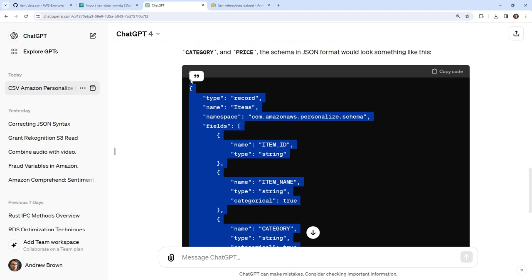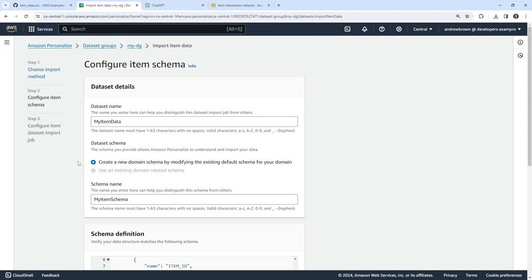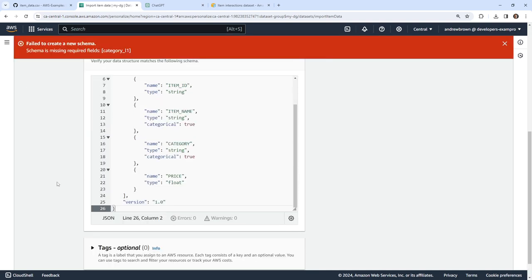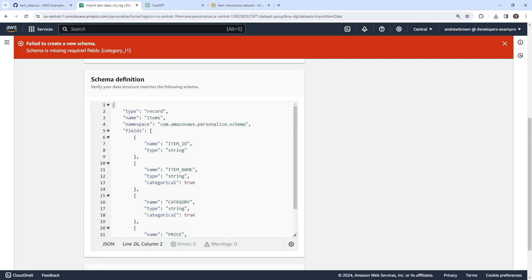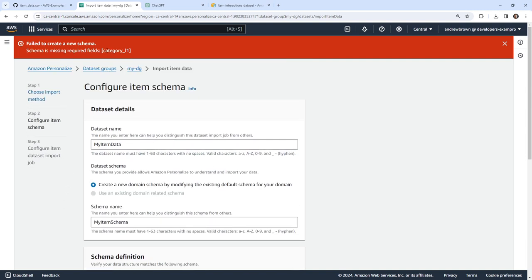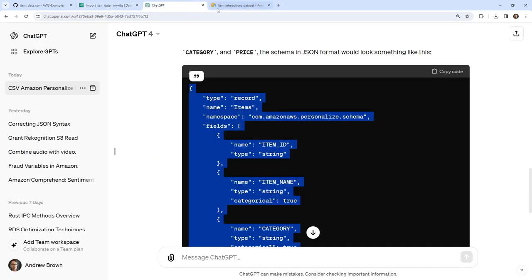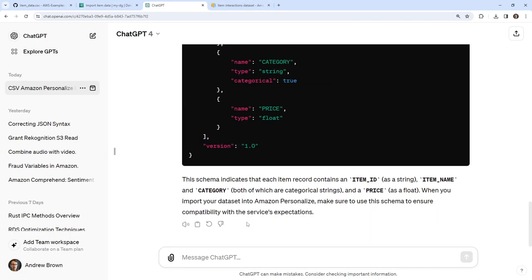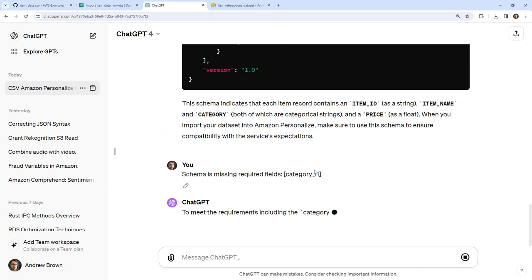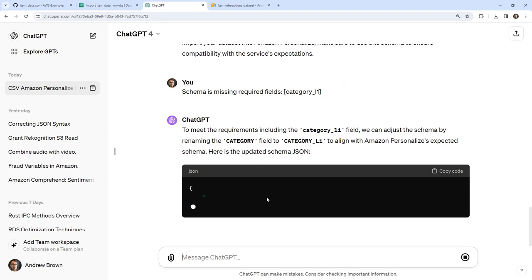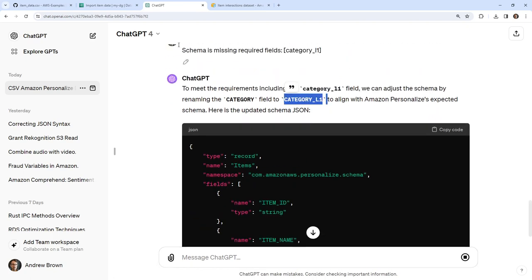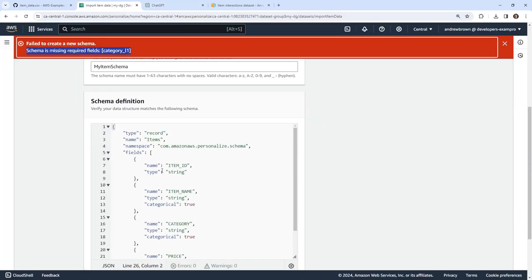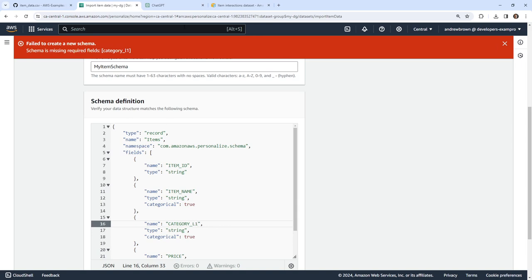I'll go ahead and copy this and paste it in. Going ahead and hitting next — but it says the schema is missing field 'category'. Going back to check — maybe that's a required field and we can't just name it 'category'. There's a note that it meets the requirement if we adjust the schema to use 'category_l1'. I'm just going to copy this. When I read the docs it just said 'category', so I guess there's a little adjustment. Maybe they've added levels to categories.